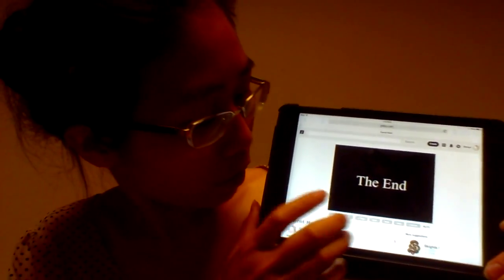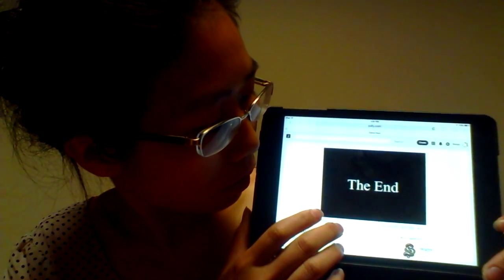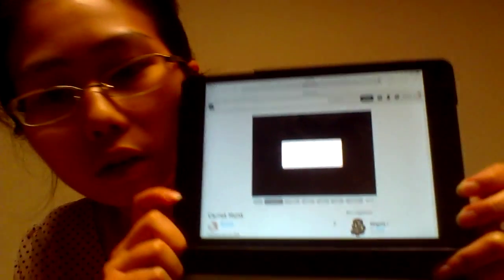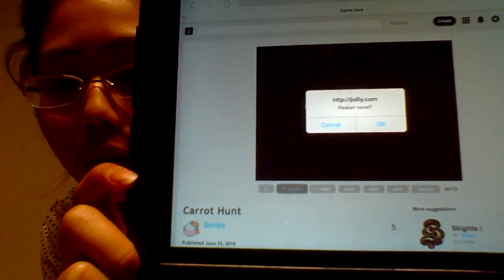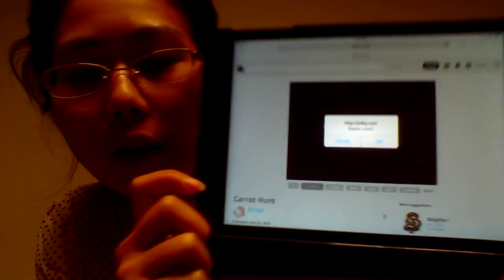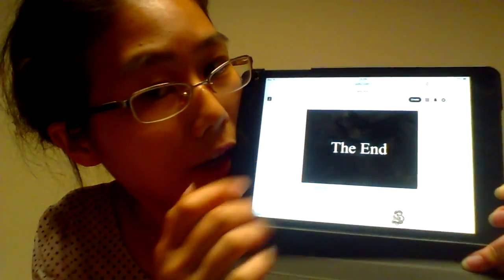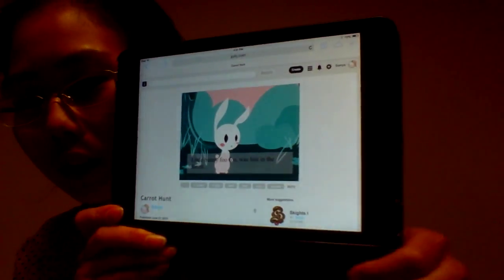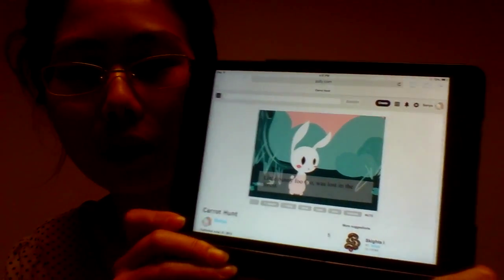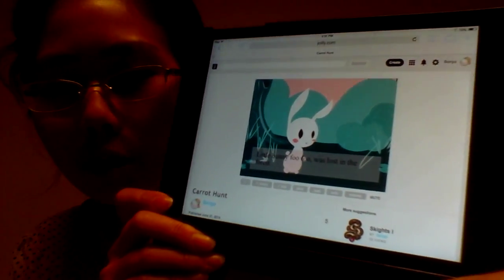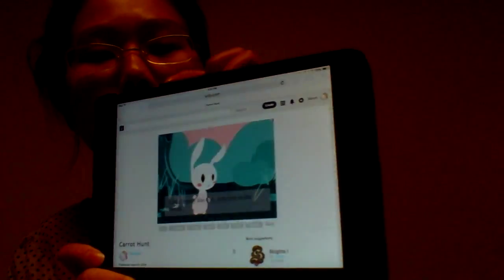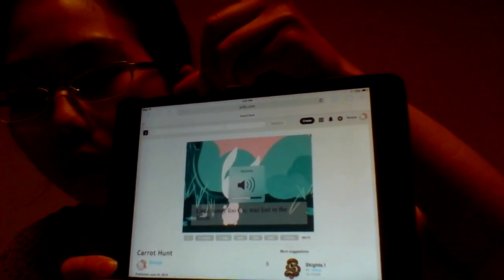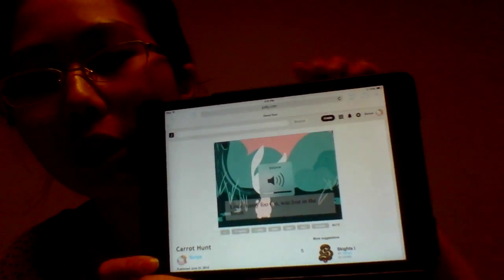I'm going to go ahead and restart the novel. Restart novel, and I'm going to press OK. Now it's restarted. Here's the music — didn't know why I wasn't hearing it earlier. But anyway, here's our music. I'm going to turn it down a little bit. That's much better.